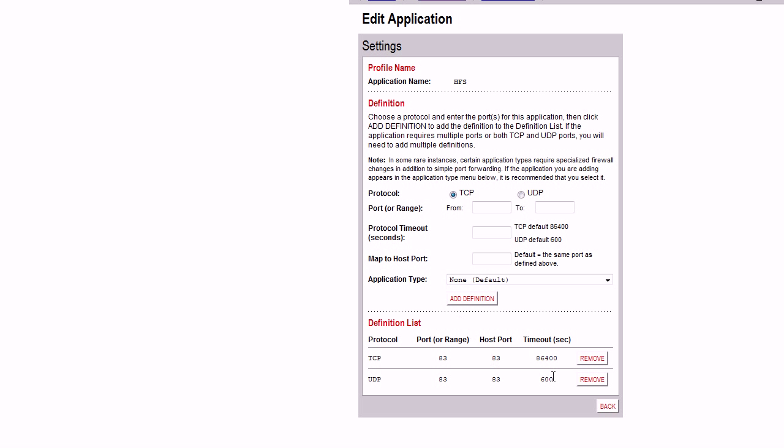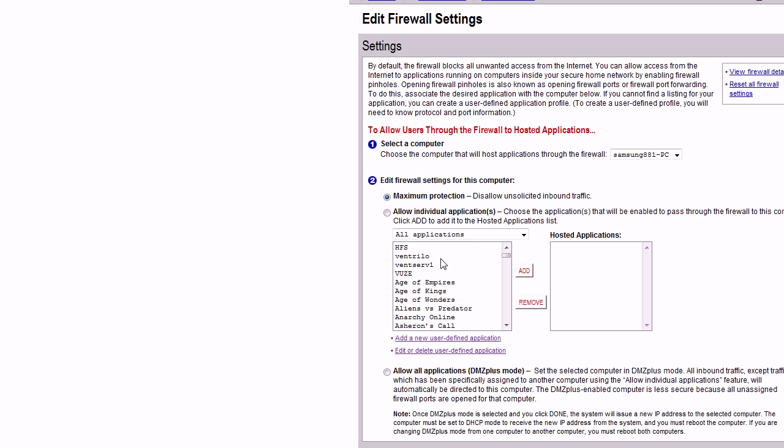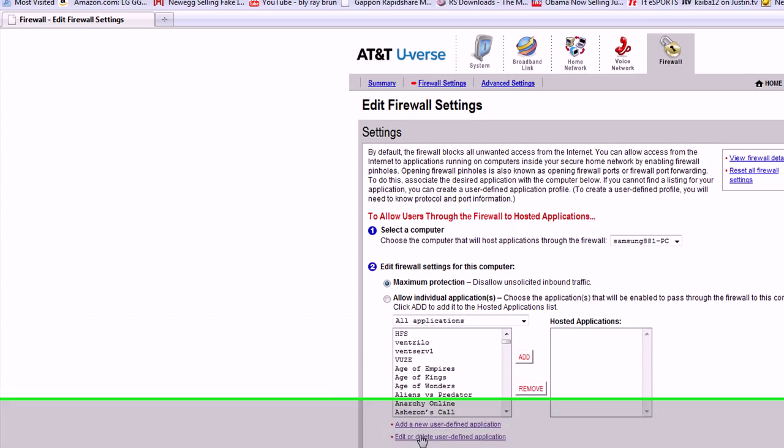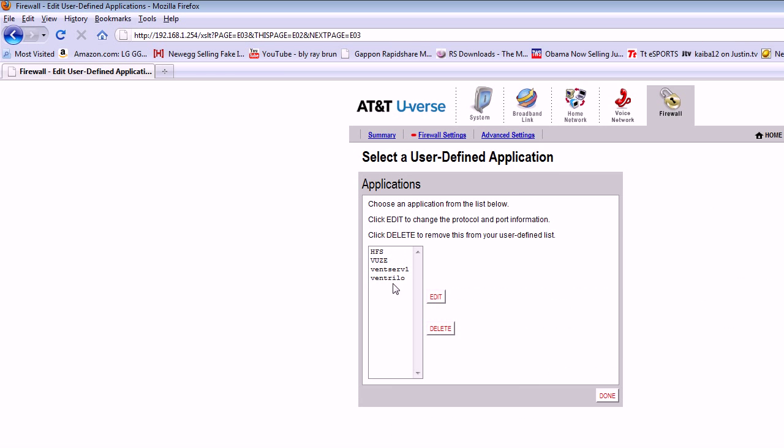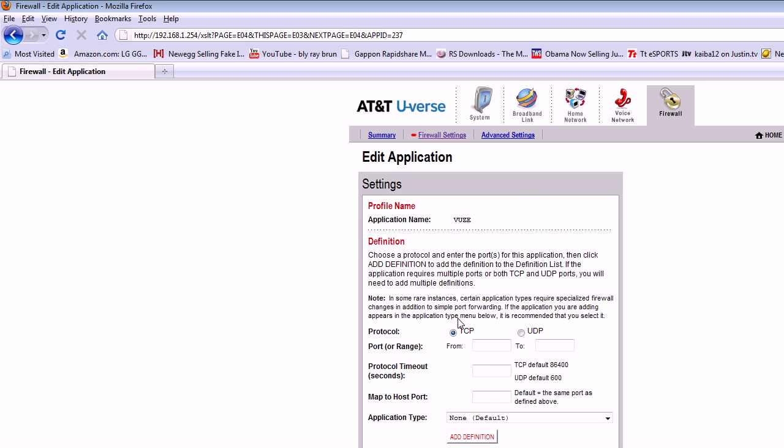Then you hit add definition and it'll put it down here just like this. Then you hit back. I'm going to go back to edit, same goes for this, show you what they look like right here. Same goes for that. You can also type in the name of the application.